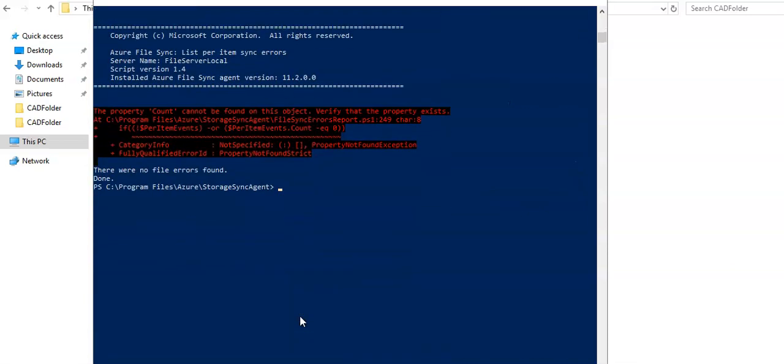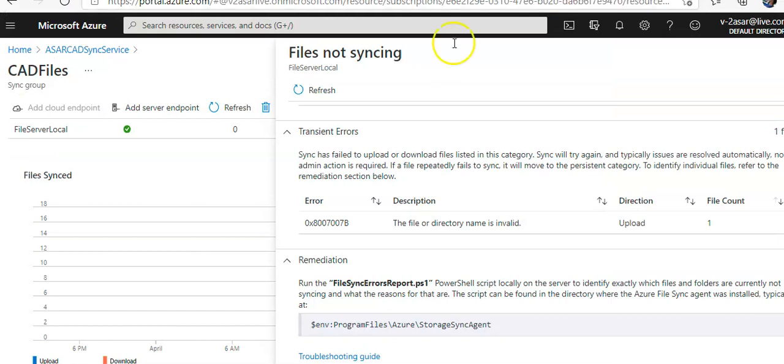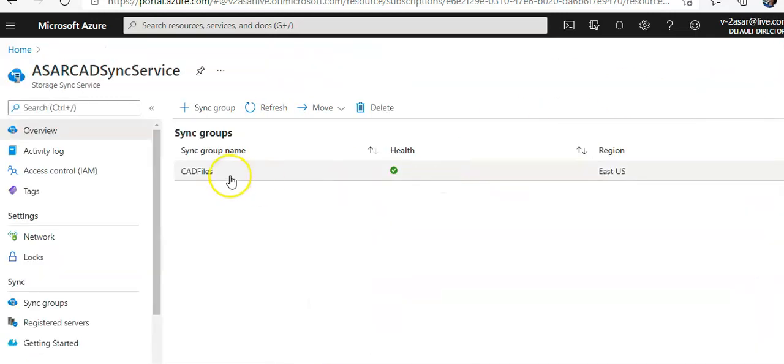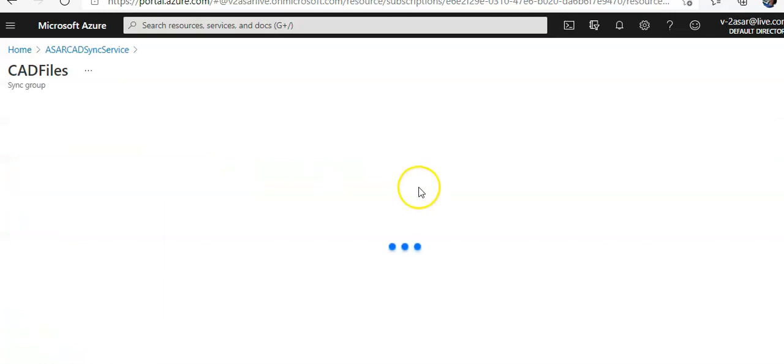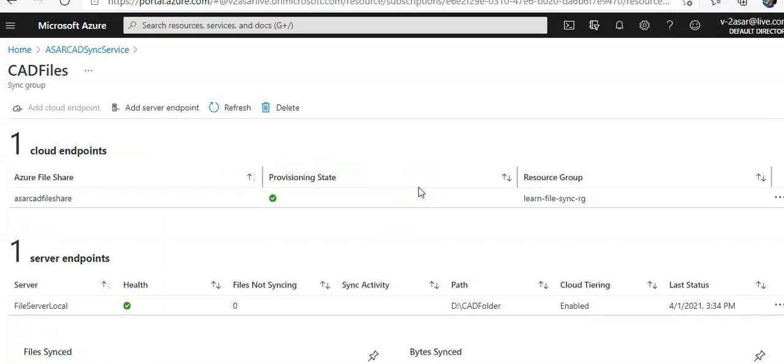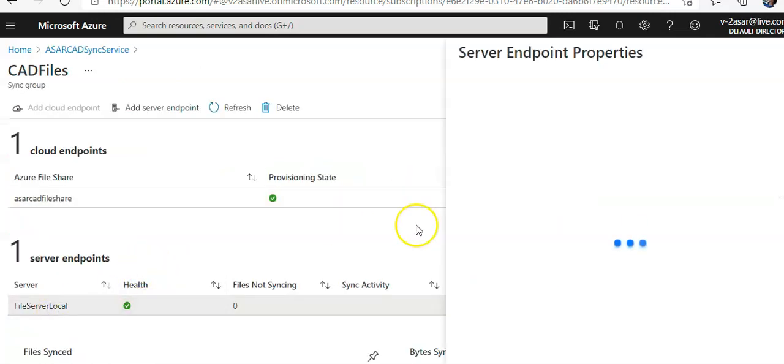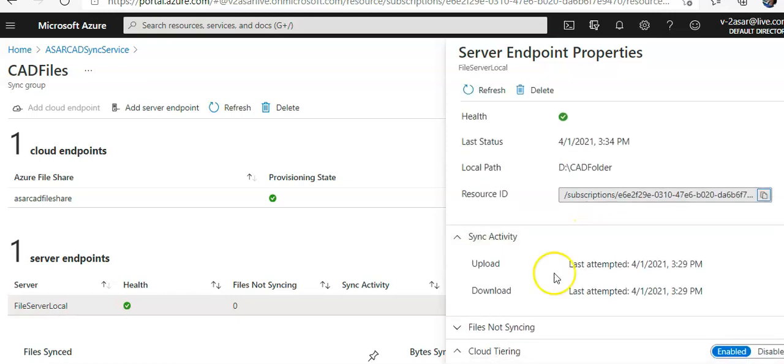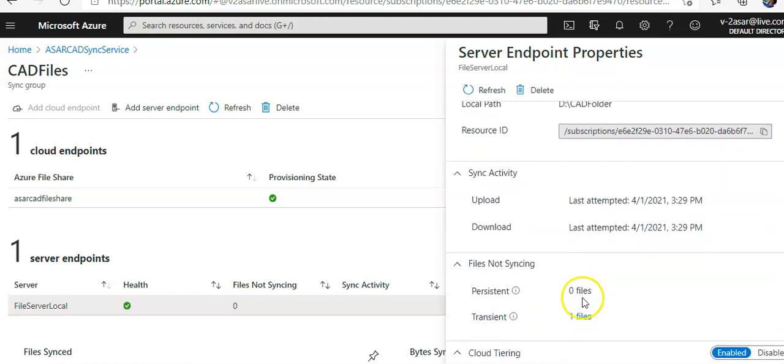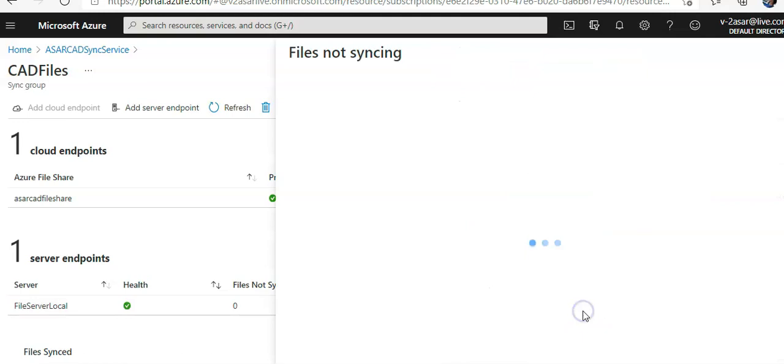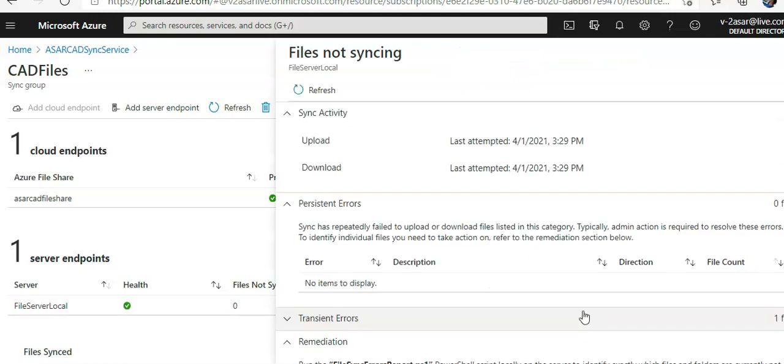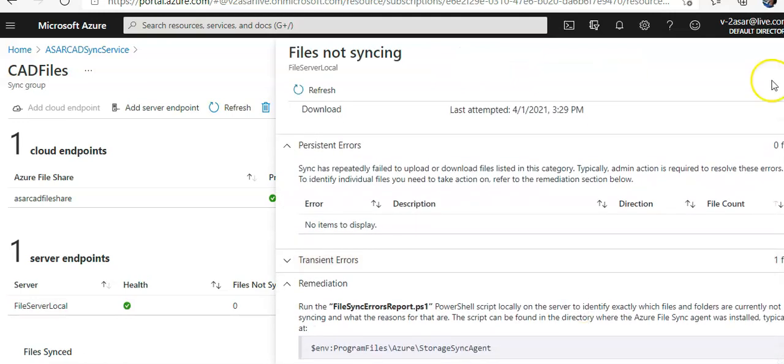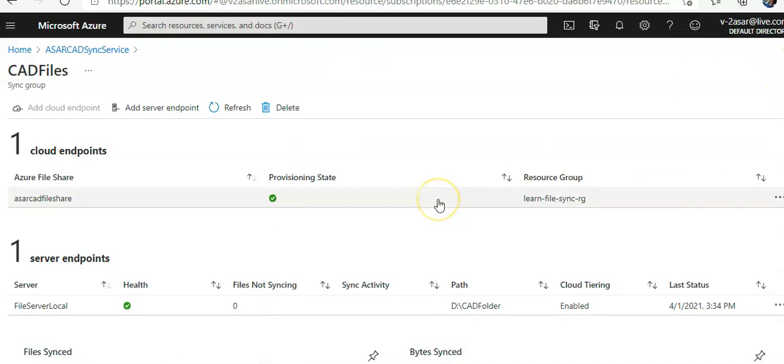If you run this again, you see there were no file errors found. If you check the same, refresh it, you would see no transient errors. If I close it, open it again, server endpoint, file not syncing, one file, it will go.